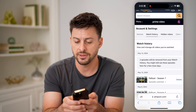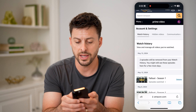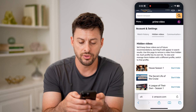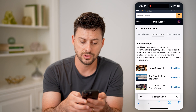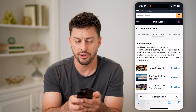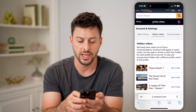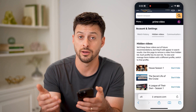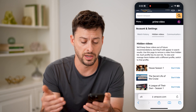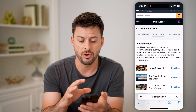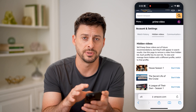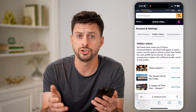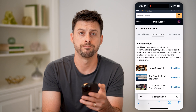And then if I scroll over, I can also go to 'Hidden Videos.' If there are any ones that are specifically hidden — basically ones that you don't want to see on Amazon Prime anymore — you can always put them on this specific list and they won't show up on Amazon Prime.